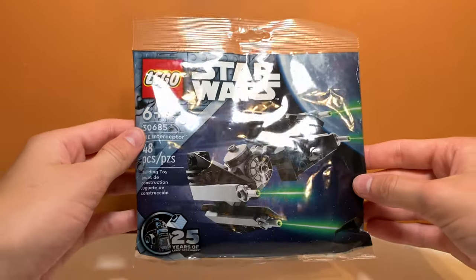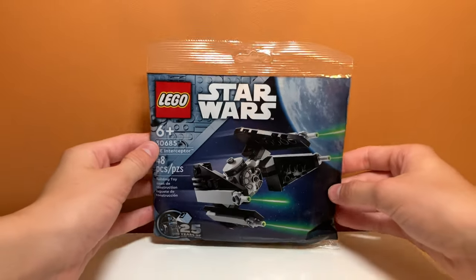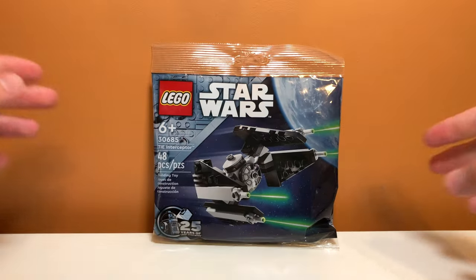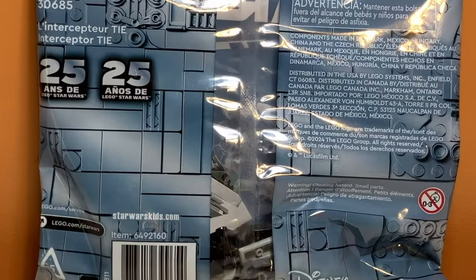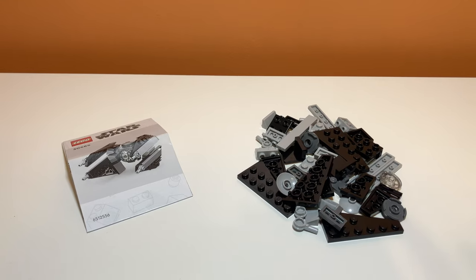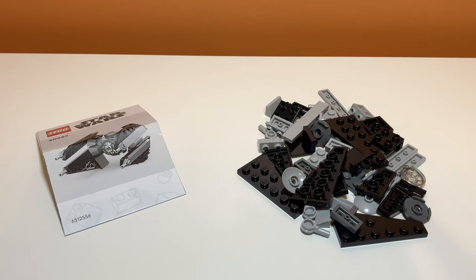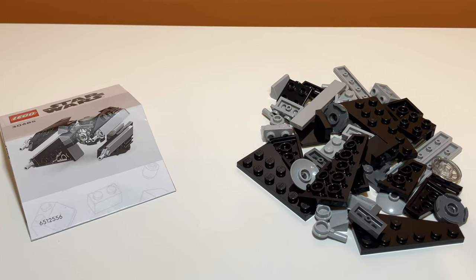The bag art on this set is pretty normal, just some space in the background. On the back you can see some of the pieces in the set. Opening it up, there is an instruction manual and a pile of pieces.